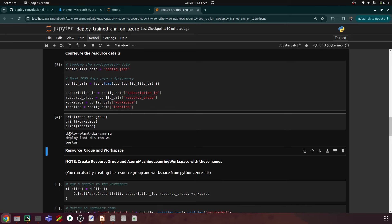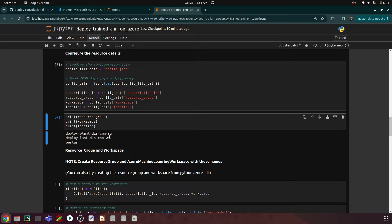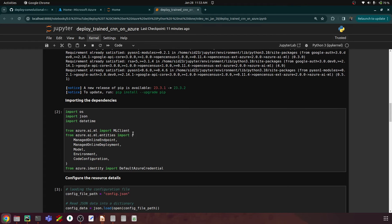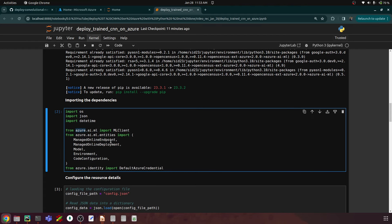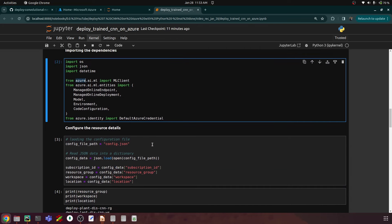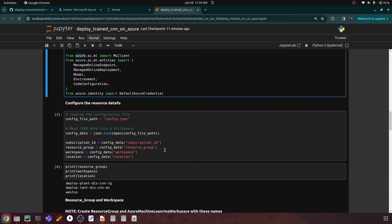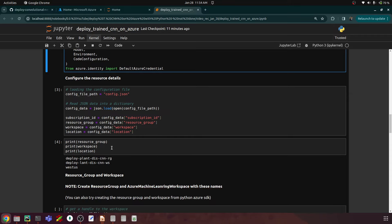Remember we haven't created our resource group and workspace yet — that we do in the portal. There is actually an alternative way: instead of going to the Azure portal, you can create the resource group and workspace from Python itself using the Azure Management SDK, where you provide your tenant ID and subscription ID. That's a more standard approach, but I'll leave that to you as an exercise. For now, I'll go ahead using the portal.